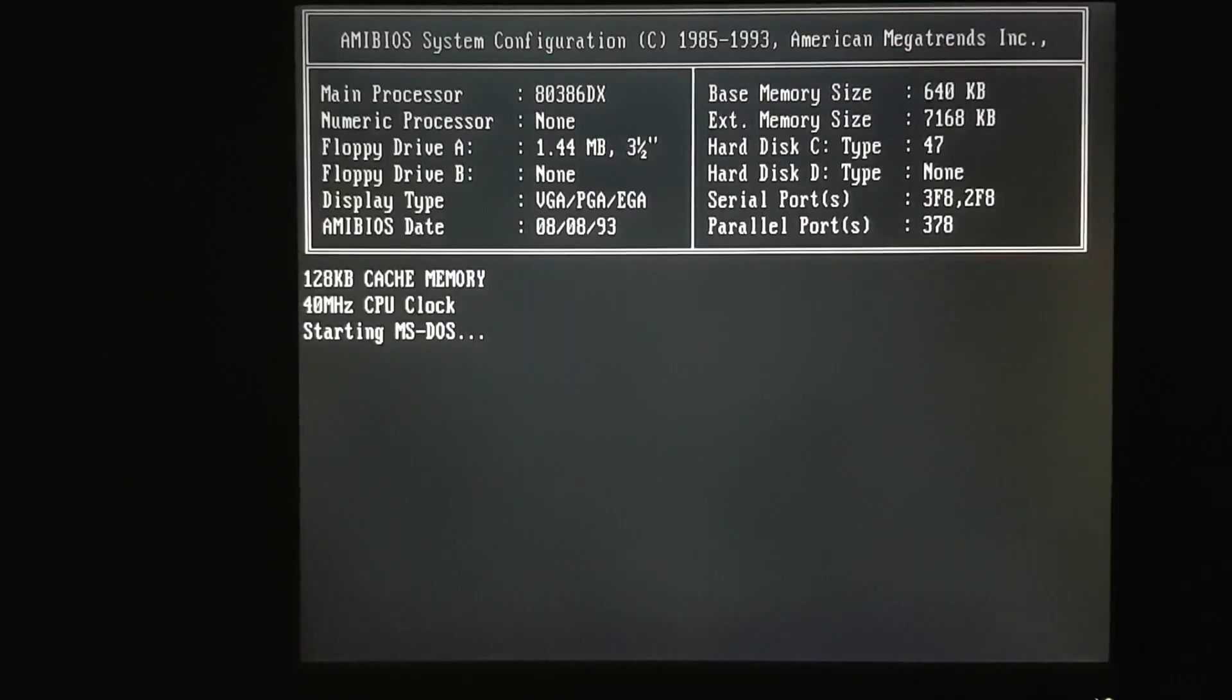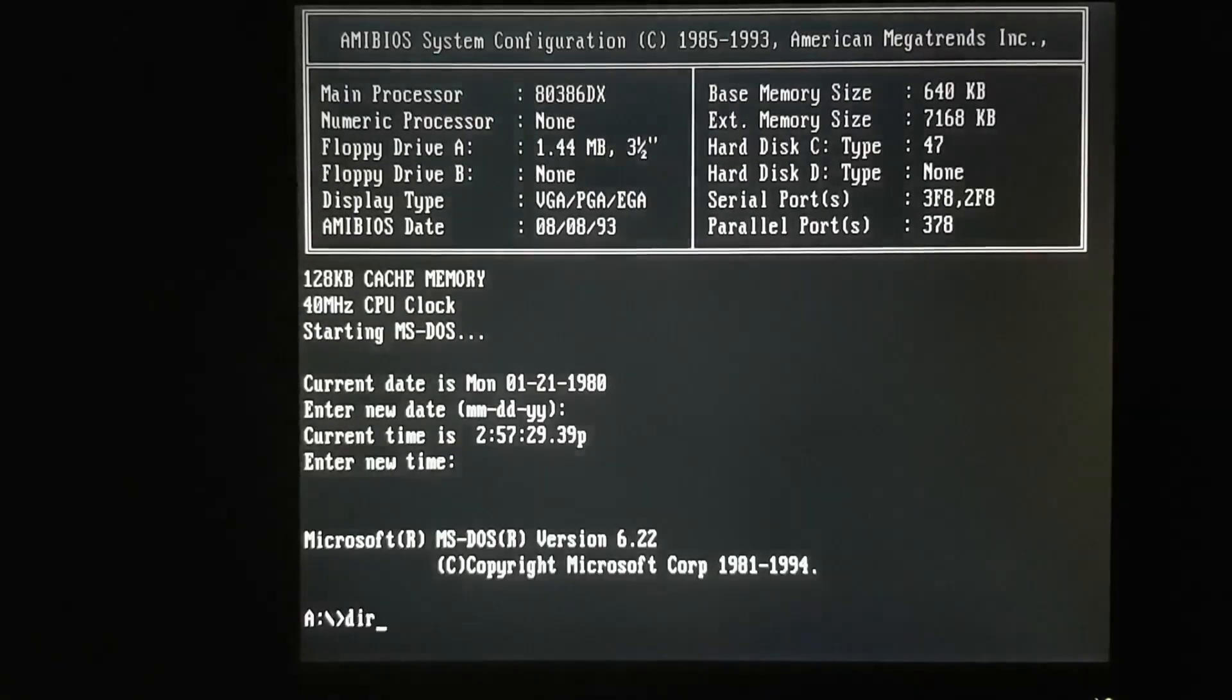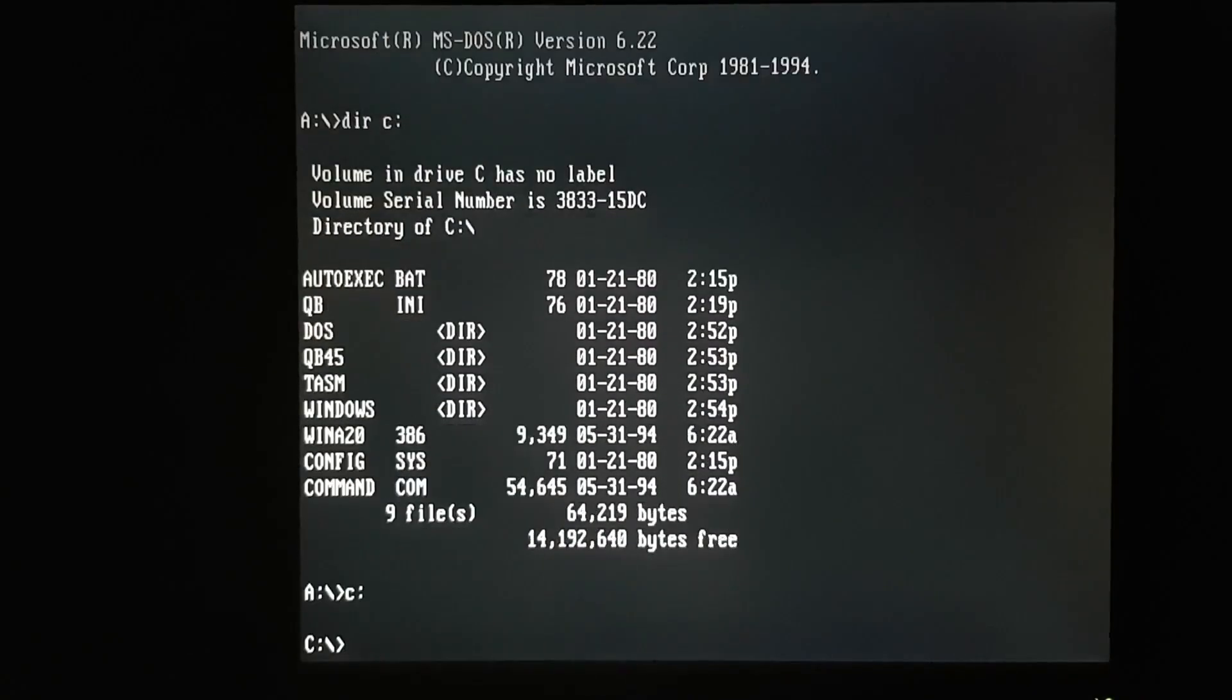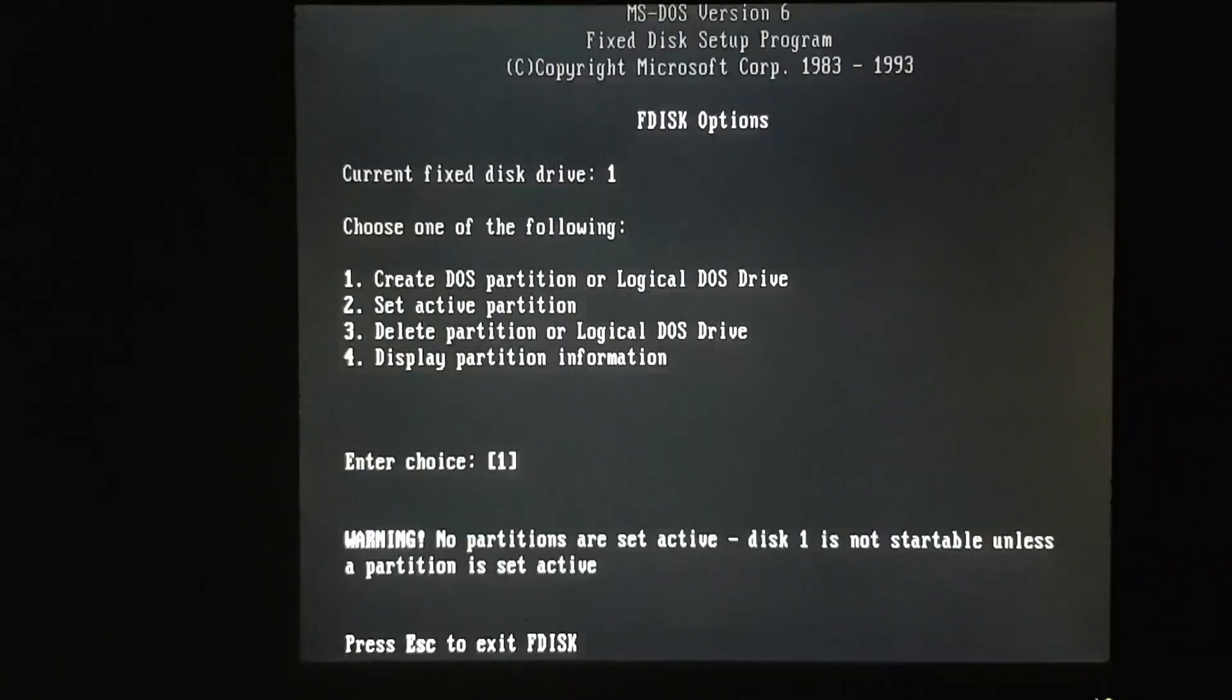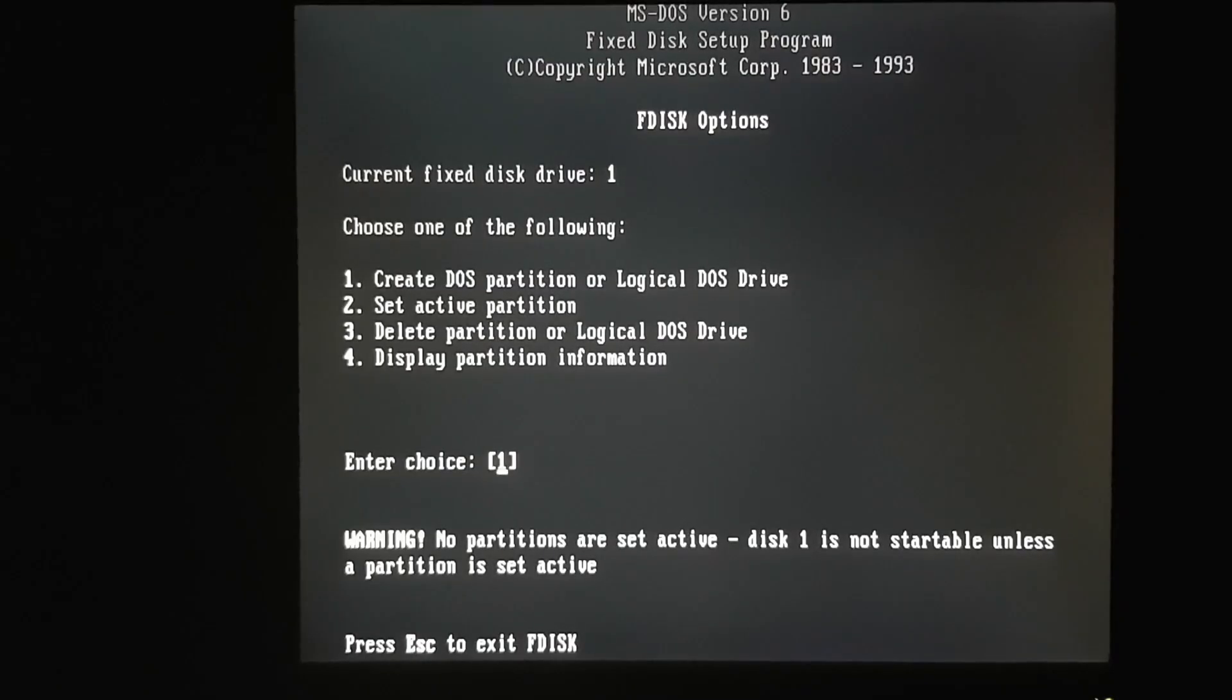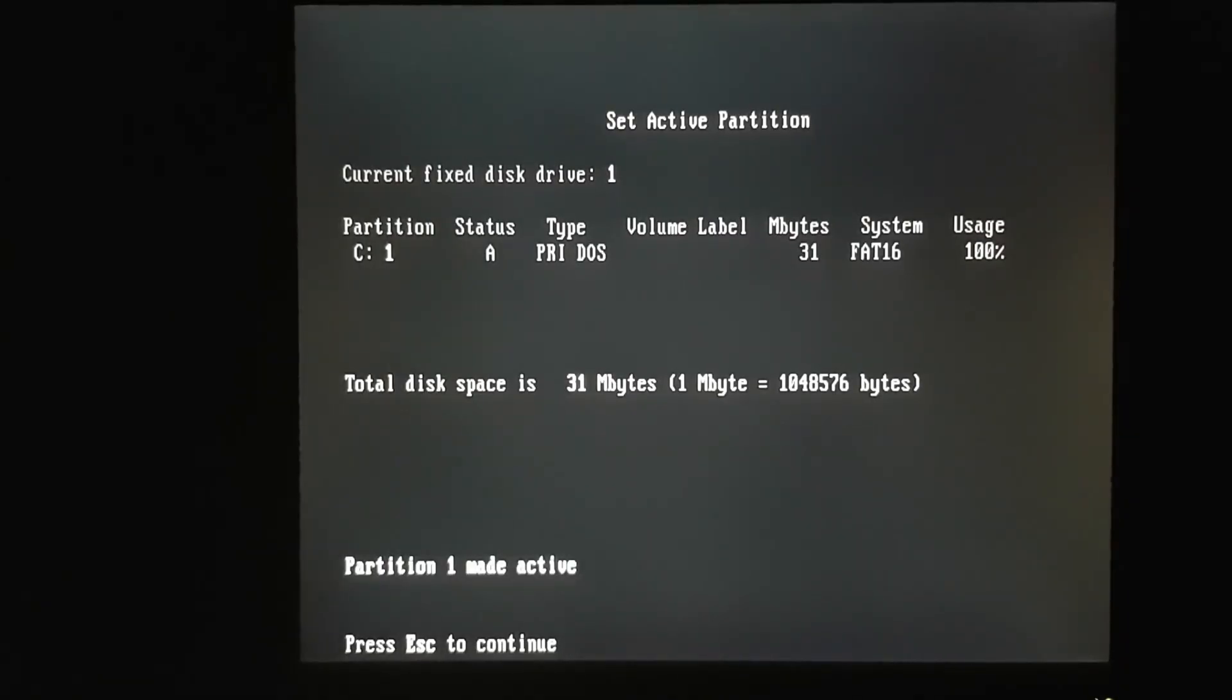So let's boot from a floppy. We'll take a look and see what might be missing. If I go into FDISC, we see the problem right away. No partitions are set active on this drive. Now when the setup program made this partition, it was assuming this would be a secondary drive, not a boot device, so it didn't make the partition active. So I'll simply set the active flag on that drive.